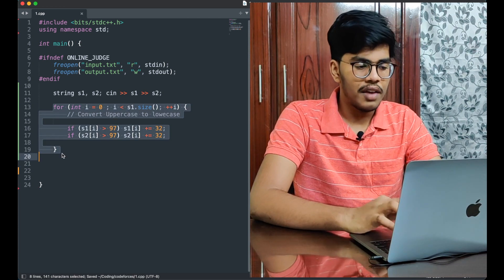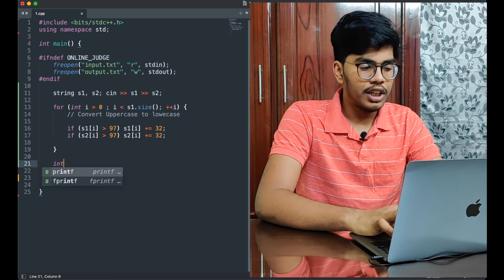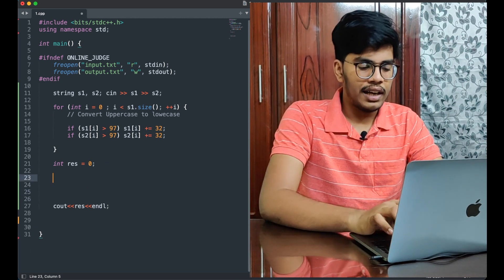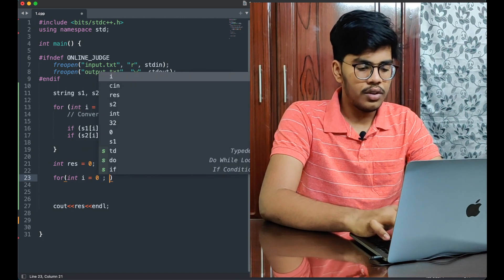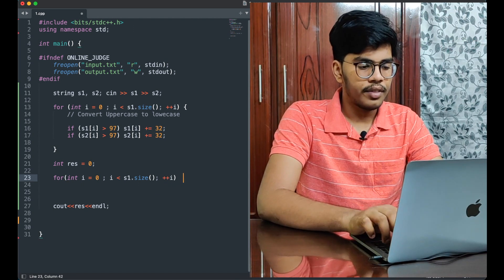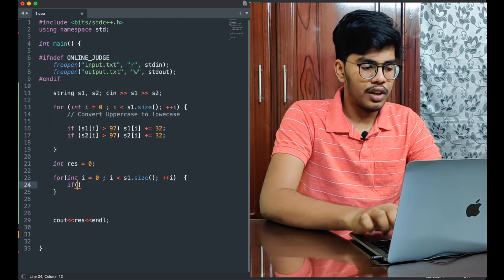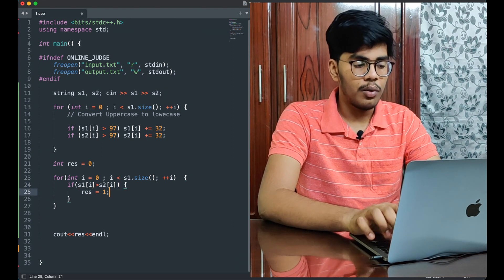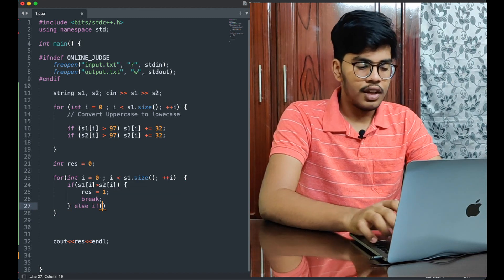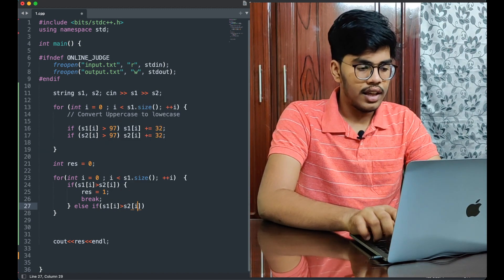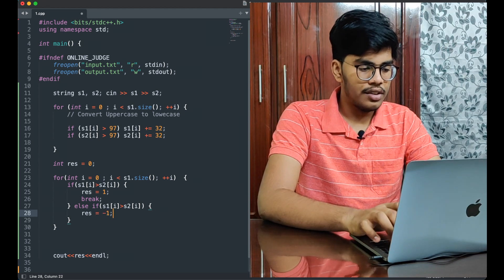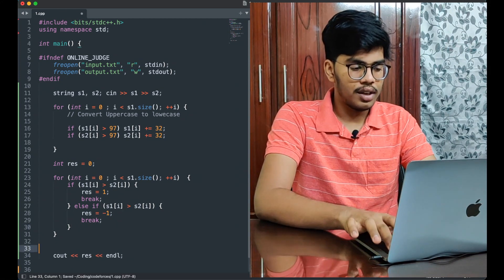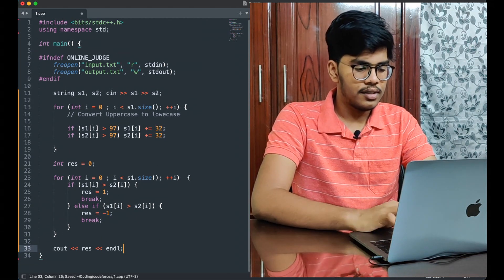Now that we've converted uppercase to lowercase, I initialize the variable resultant = 0 and print it after the loop. Then I loop again: for int i = 0; i < s1.size(); i++. Inside, I compare each character: if s1[i] > s2[i], then res = 1 and break. Else if s1[i] < s2[i], then res = -1 and break. I break at the first difference found, since that's all we need.